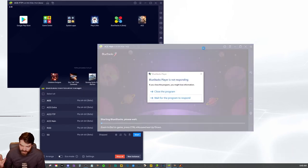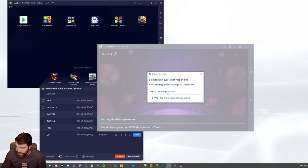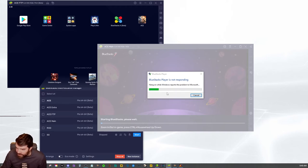See how this one freezes every single time? This is something that happens very commonly in BlueStacks and there is a way to fix it.